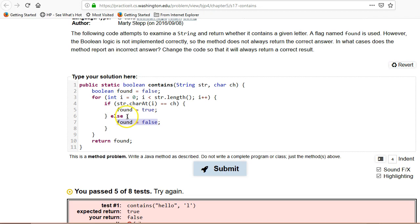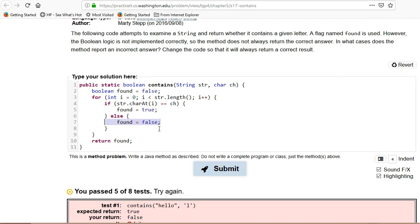So what can we do to fix this? The problem, at least in that first case, is that we keep on doing this found equals false afterwards. But let's think about the general case. In the general case, you do want it to start with a boolean being false. And then what you want to do is you want to just find the cases where it's true.